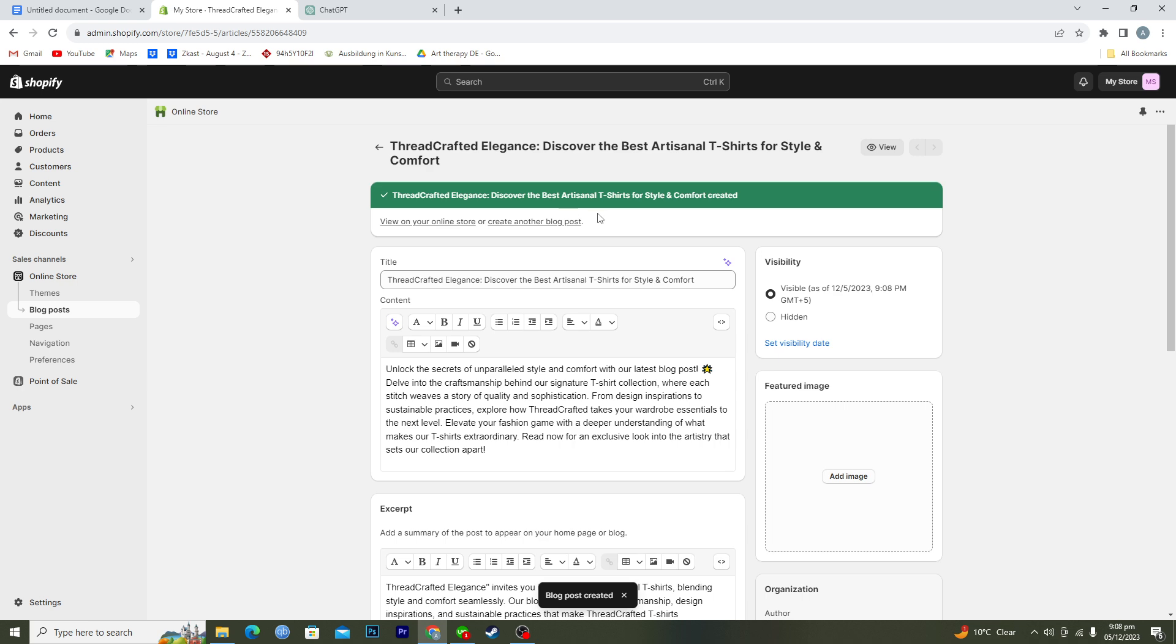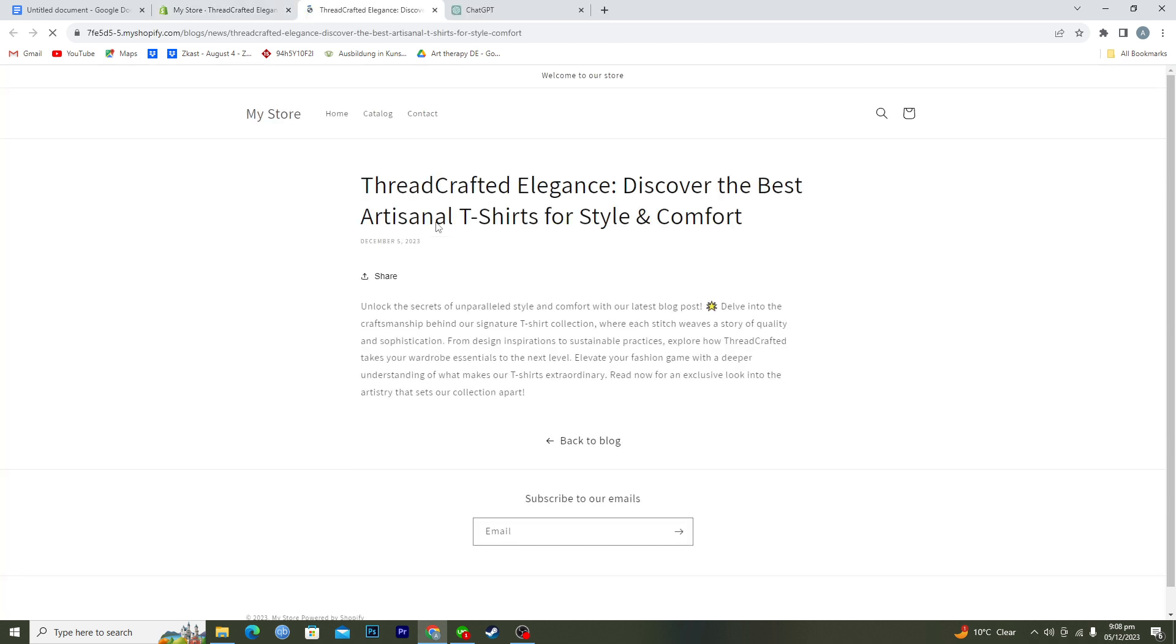And after this what you're gonna have to do is we have just created our new blog. So view on your online store, just click on this one and here you can see that we have a new blog post here up and running.